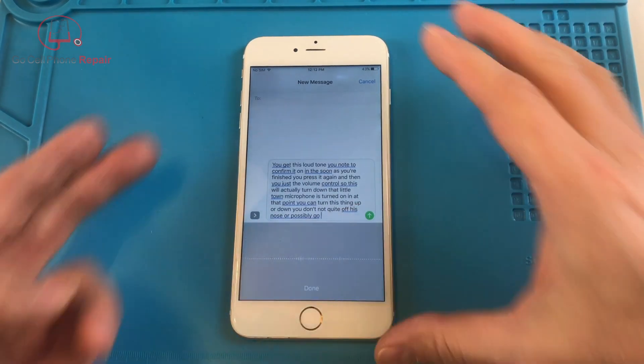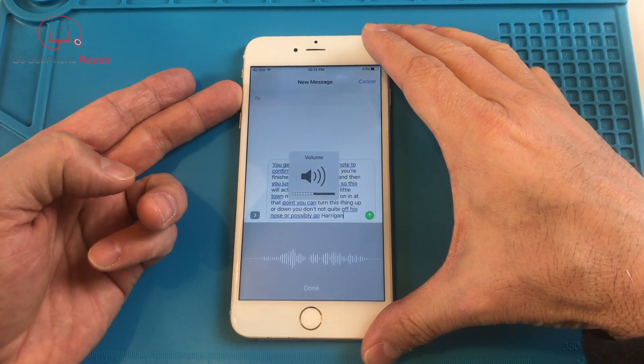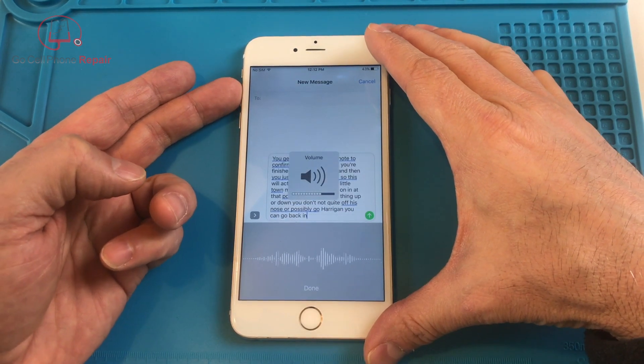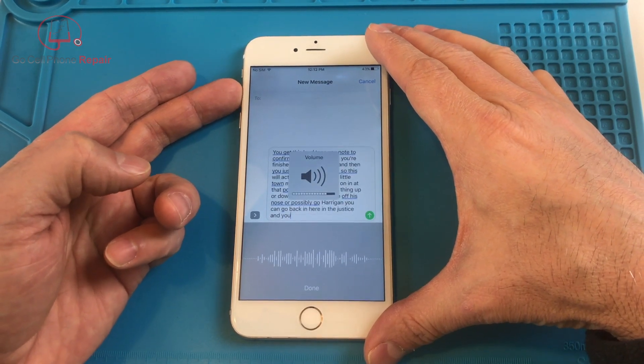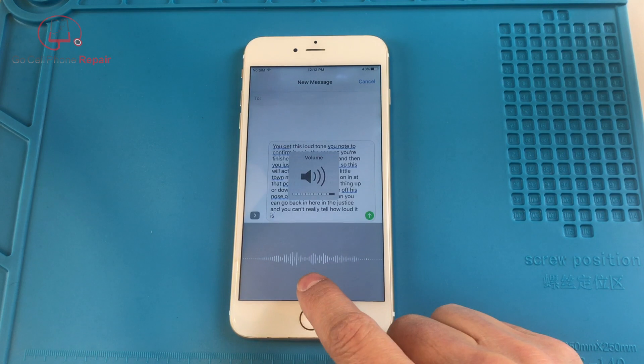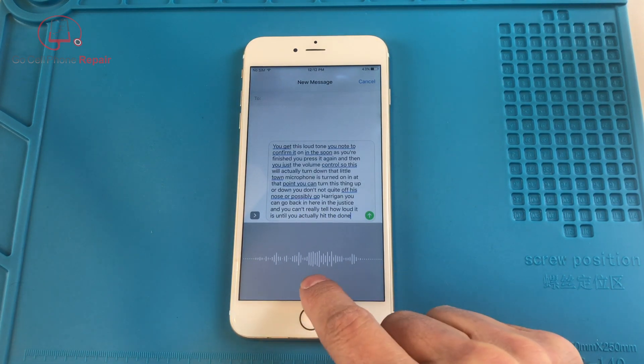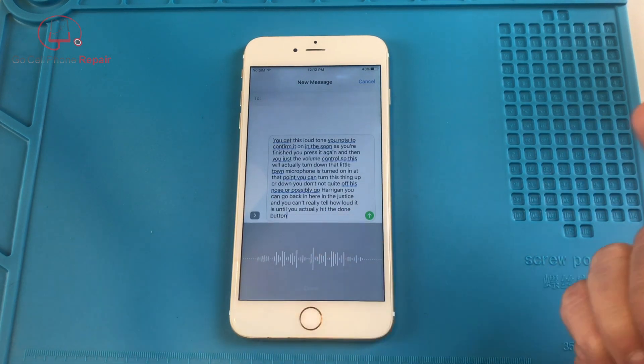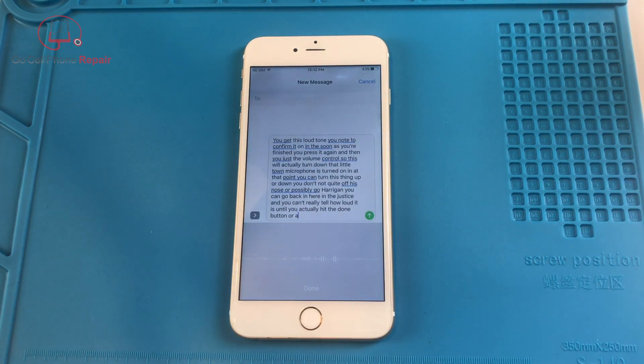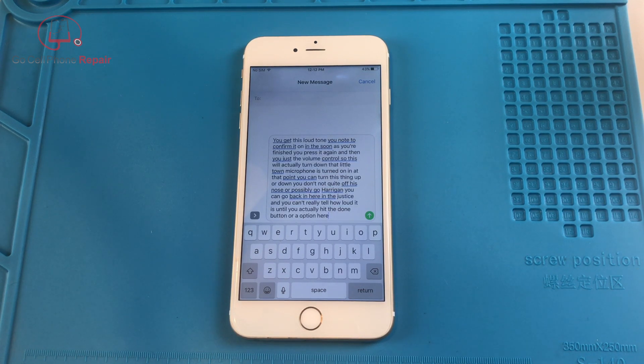And then, of course, if you want it to be higher again, you can go back in here and adjust this. And you can't really tell how loud it is until you actually hit the done button or turn it back on. But that's at least a workaround or one method for getting this volume adjusted.